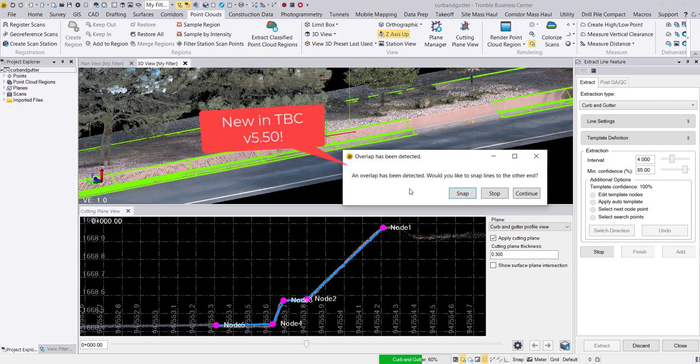Here I defined my cross section only on one side of the curb, so the line strings will intersect as the extraction continues around the island.